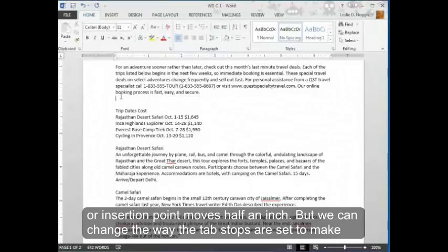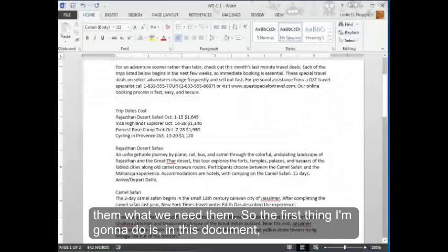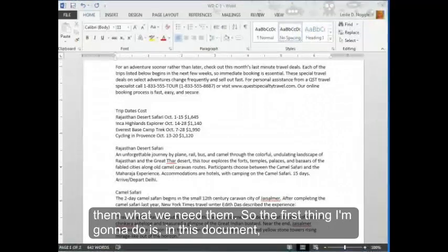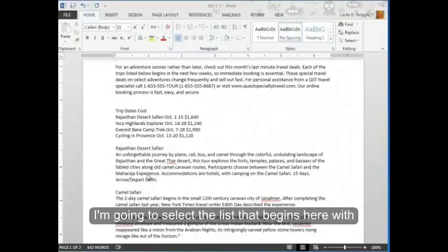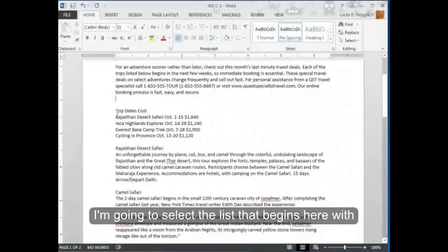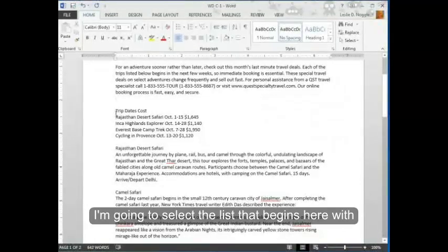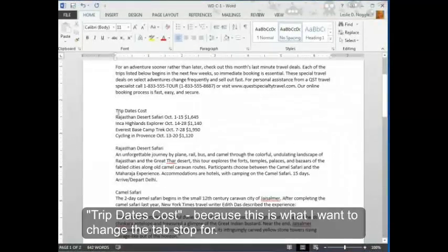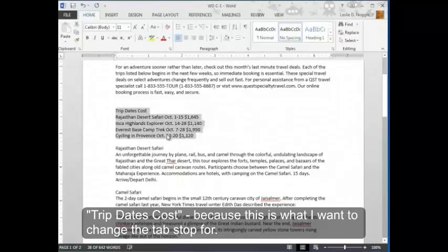But we can change the way the tab stops are set to make them what we need them. So the first thing I'm going to do is, in this document, I'm going to select the list that begins here with trip dates cost. Because this is what I want to change the tab stop for.